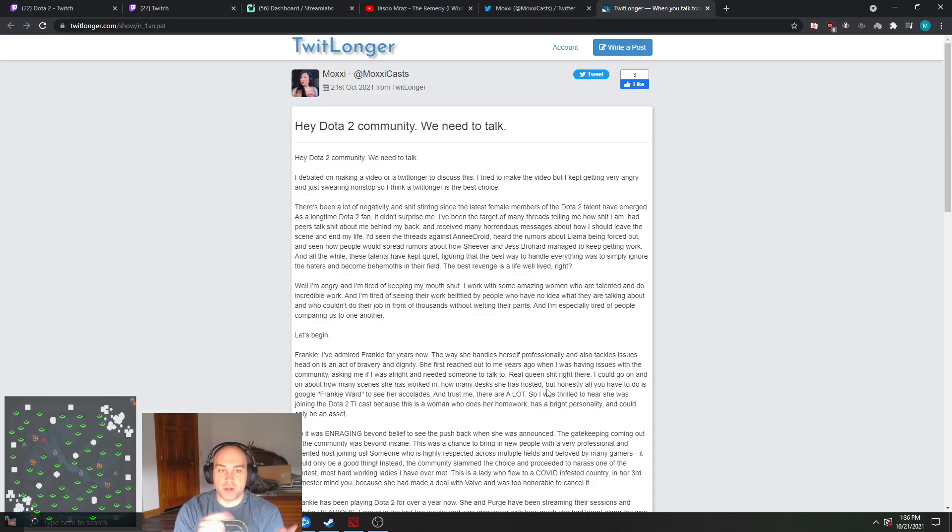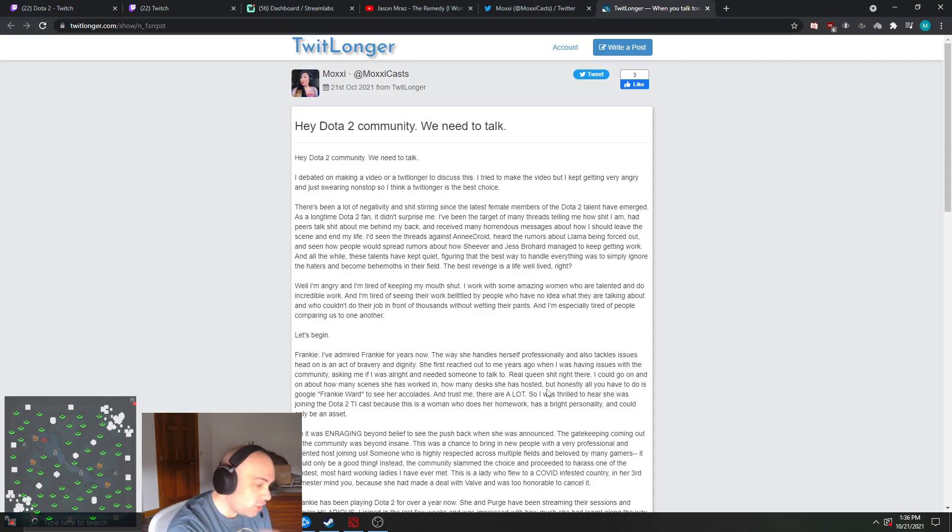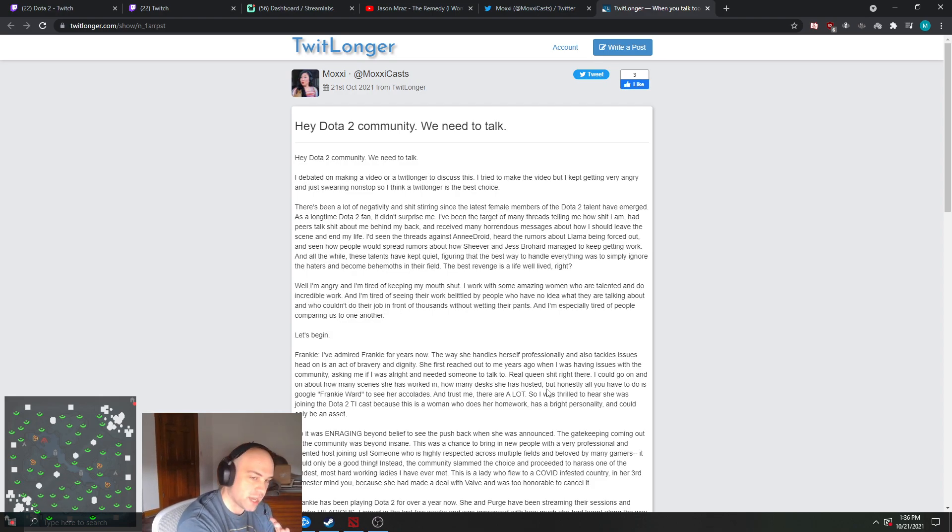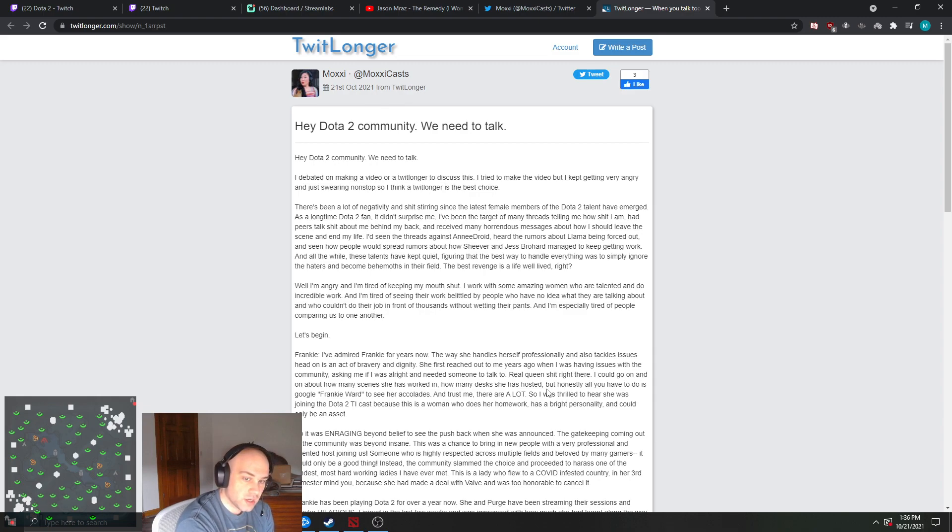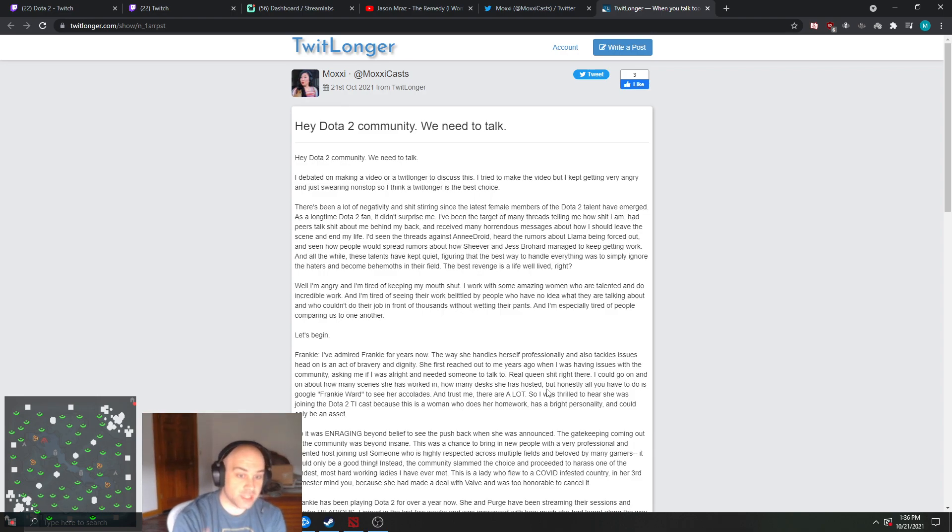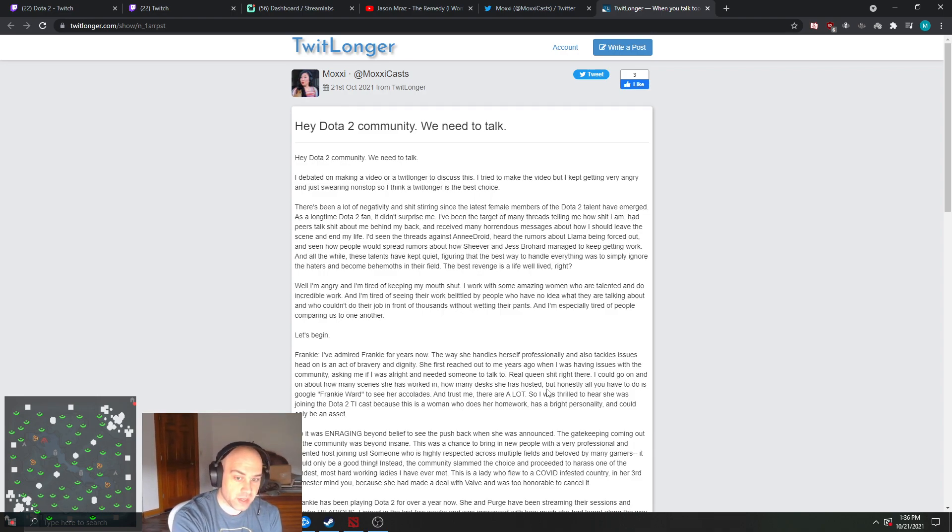You're mad that people are belittling females, not just casters in general, female casters and talent, so your response to the people belittling you and you don't like that is to belittle them. Am I understanding this correctly?